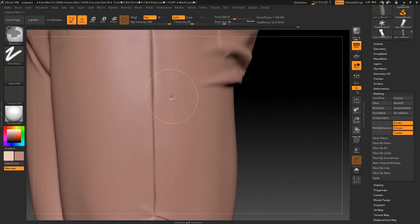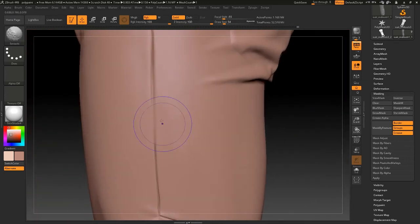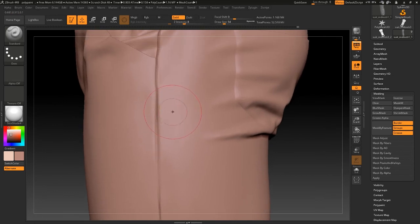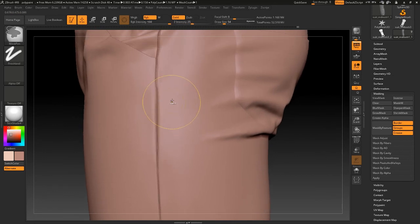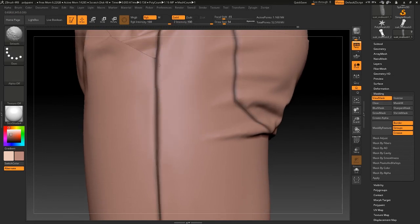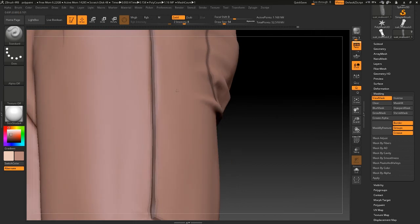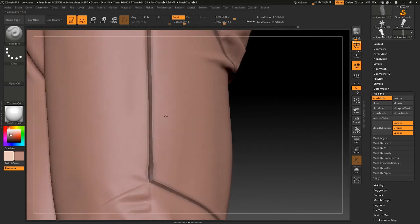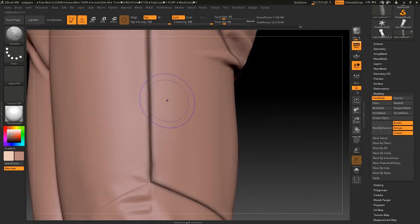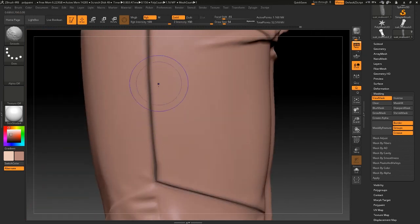And you can also smooth it to make it not look like hard surface.